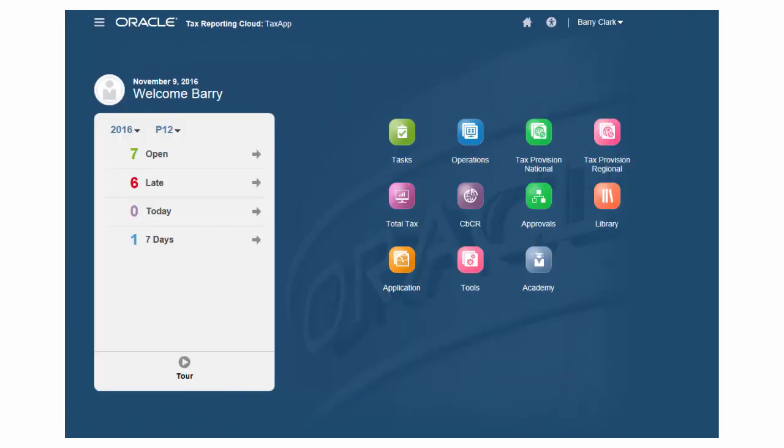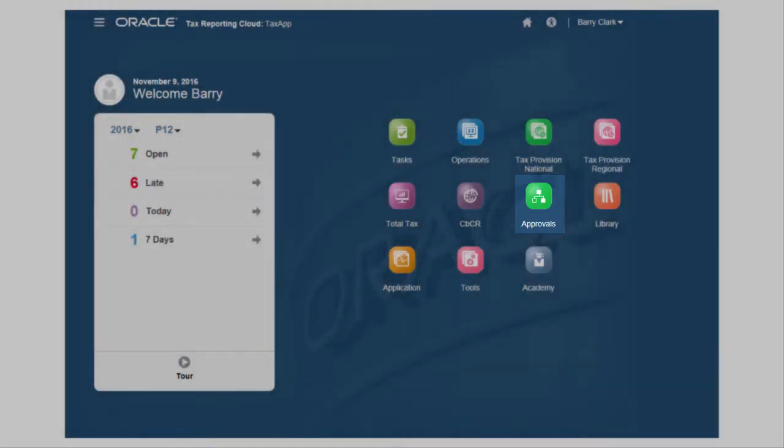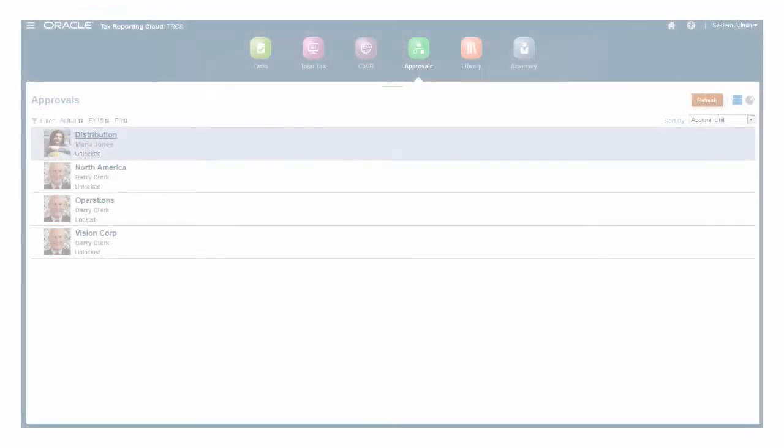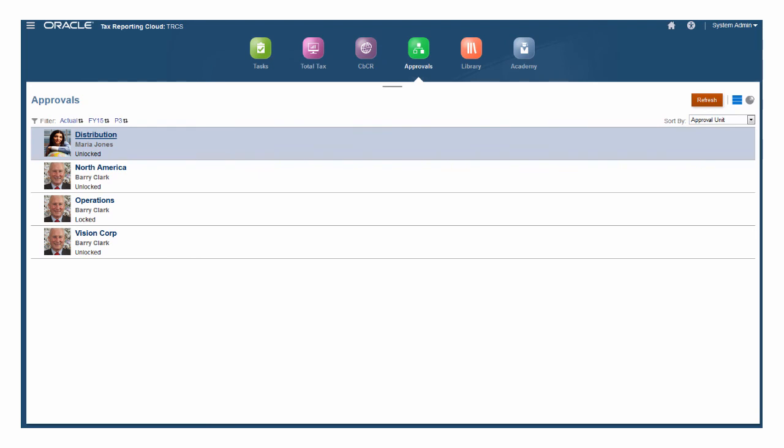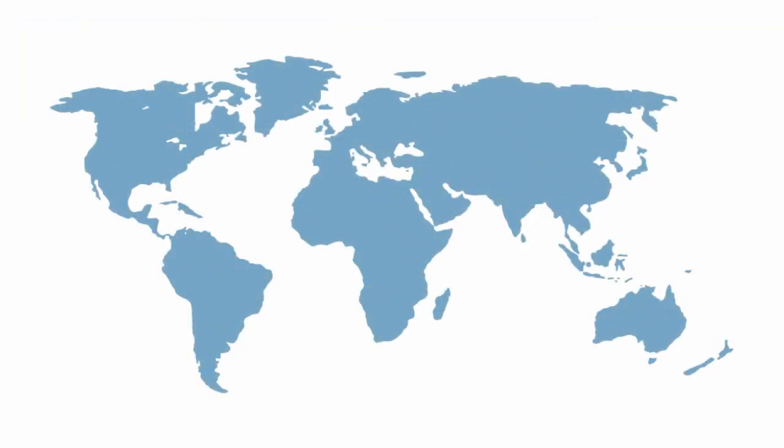The approval units that reflect your business hierarchy enable tax controllers and members of corporate finance to review and approve submitted tax provision packages at the legal entity and consolidated levels. In a multinational business, some jurisdictions may provide for tax filings at a combined level, requiring review and approval at an aggregate level.